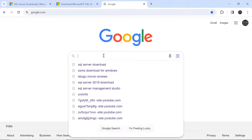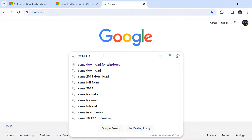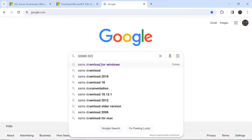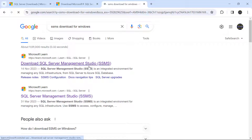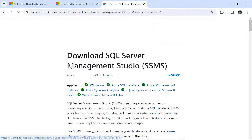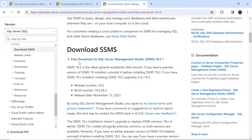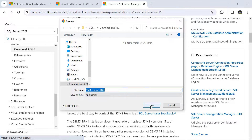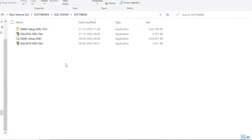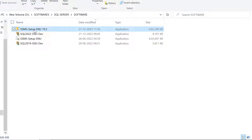Go to Google and type 'SSMS download' or 'SQL Server Management Studio download'. Click on the result, scroll down, and you'll see 'Free download for SQL Server Management Studio' — the version is 19.2. Click on it and then click Save. Now we have downloaded both SQL Server 2022 and SQL Server Management Studio 19.2.